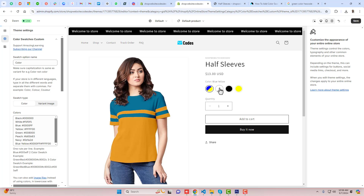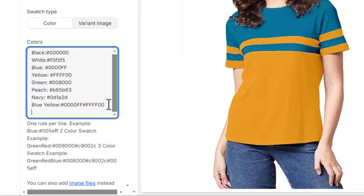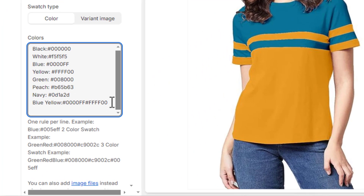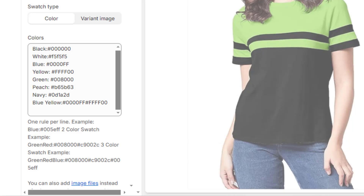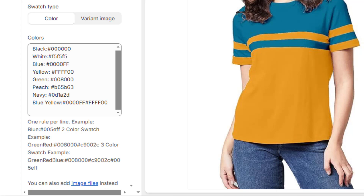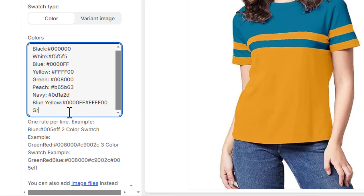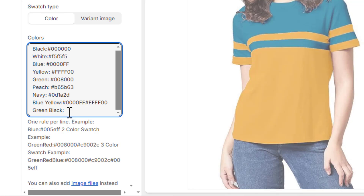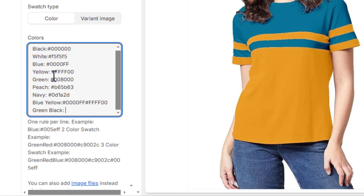And now you will see that we have blue and yellow color. In the same way, we have another color which is green and black. So how we can add it — you can add 'green and black'.